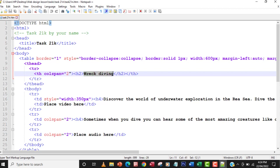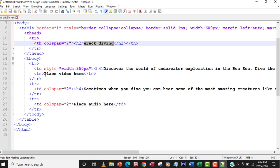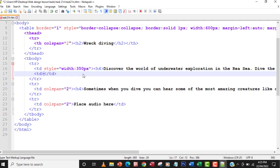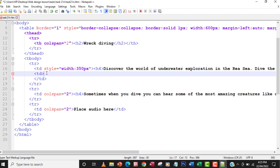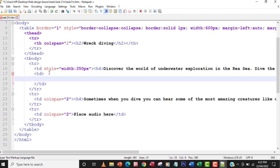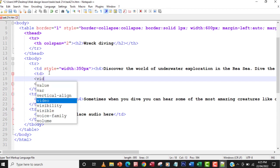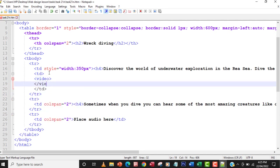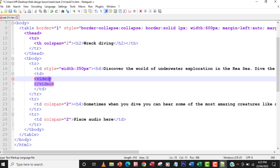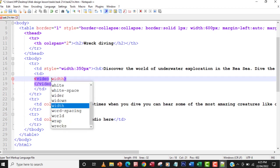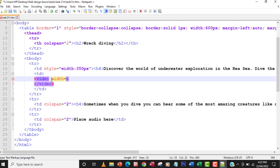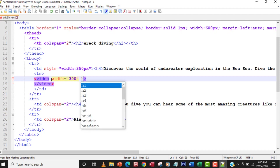I'm going to remove the placeholder text and delete it, then inside the td I'm going to add a video tag — opening video tag and closing video tag. Within the opening tag I'll control the size of the video using the width attribute, setting it to 300.